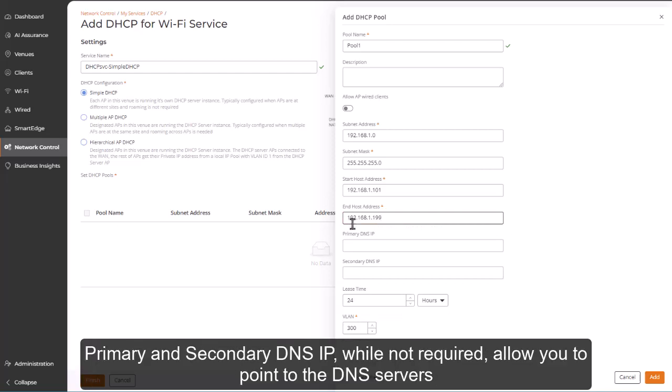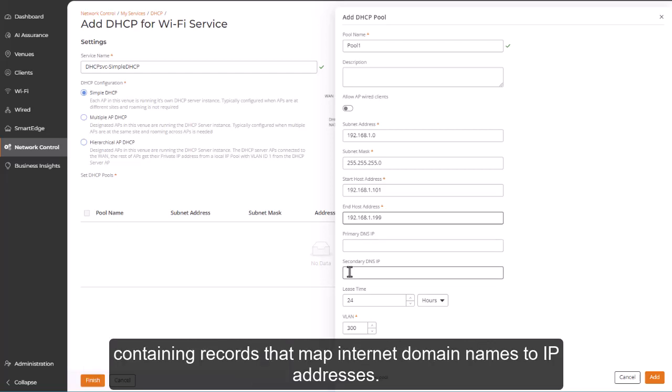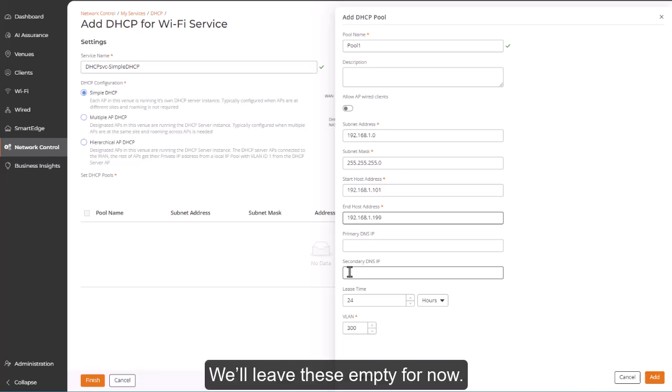Primary and Secondary DNS IP, while not required, allow you to point to the DNS servers containing records that map Internet domains to IP addresses. We'll leave these empty for now.